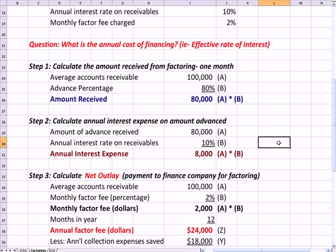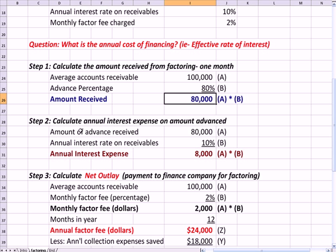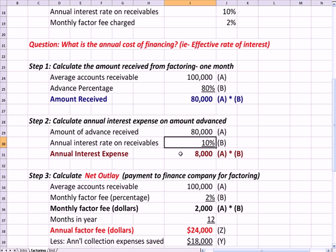The next thing we do is calculate the interest expense on the amount we were paid in advance. We take the $80,000 and multiply it by the 10% annual interest rate, and we see that the annual interest expense on that $80,000 is $8,000.